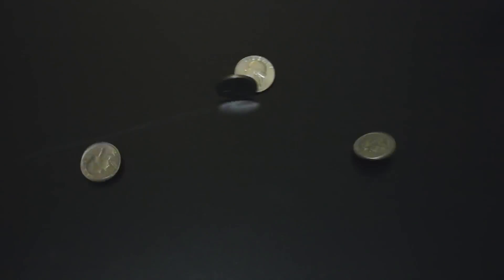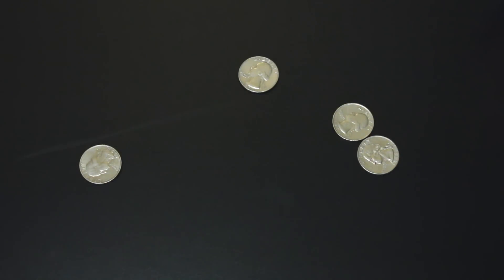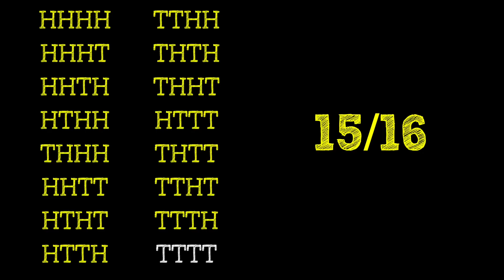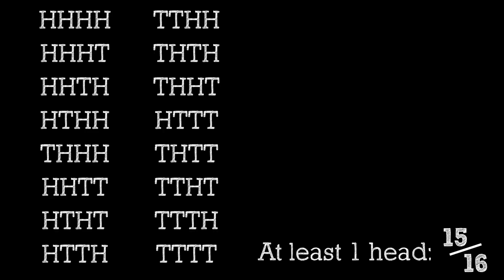But when we flip four coins at once, the probability will always be 15 out of 16. If we go back to doing it sequentially, one coin flip at a time, this could change. Yeah, the probability at the start is still 15 out of 16 because there's only one sequence that doesn't work.